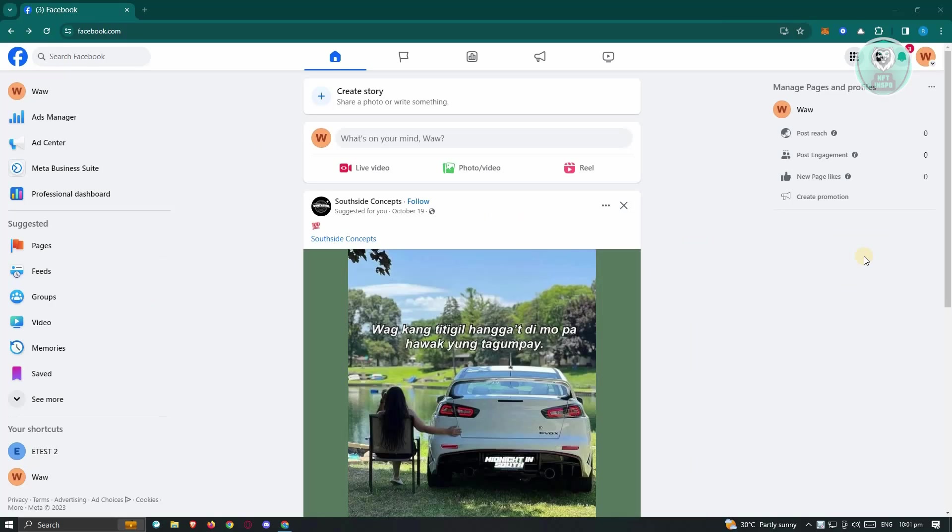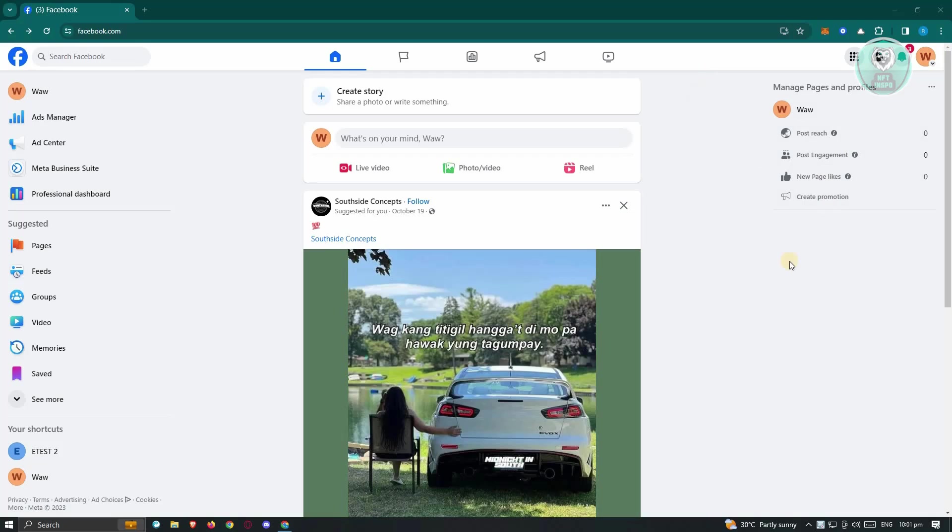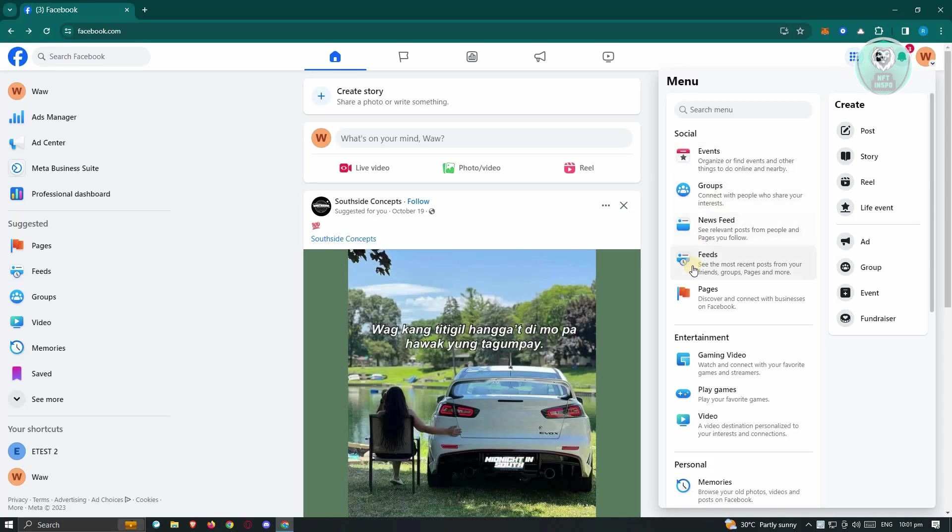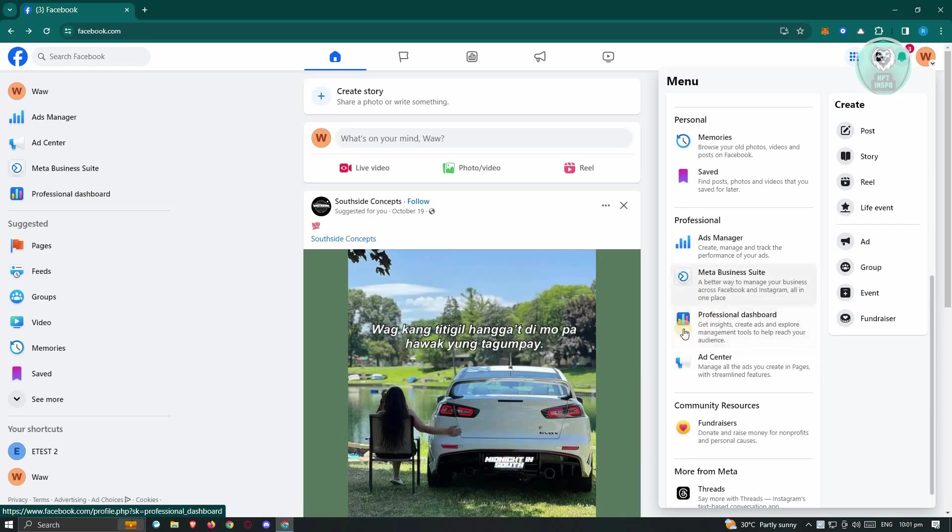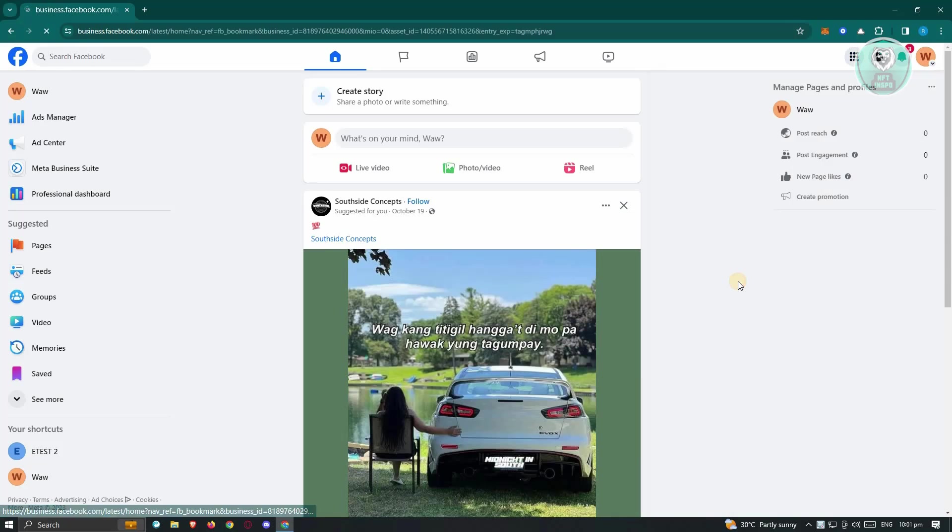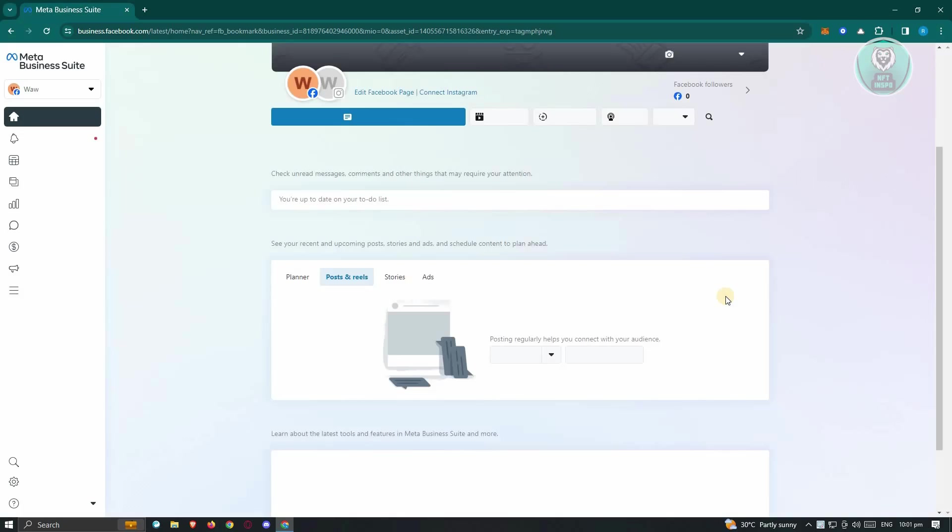we need to go to facebook.com and log into your account. In this case, I'm already logged into my account and I'm currently on my Facebook page. At the top right of your screen, you should see the menu icon, which is a dotted icon. Go ahead and click on that, and from here just scroll down a bit until you see the Meta Business Suite. Go ahead and click on it.